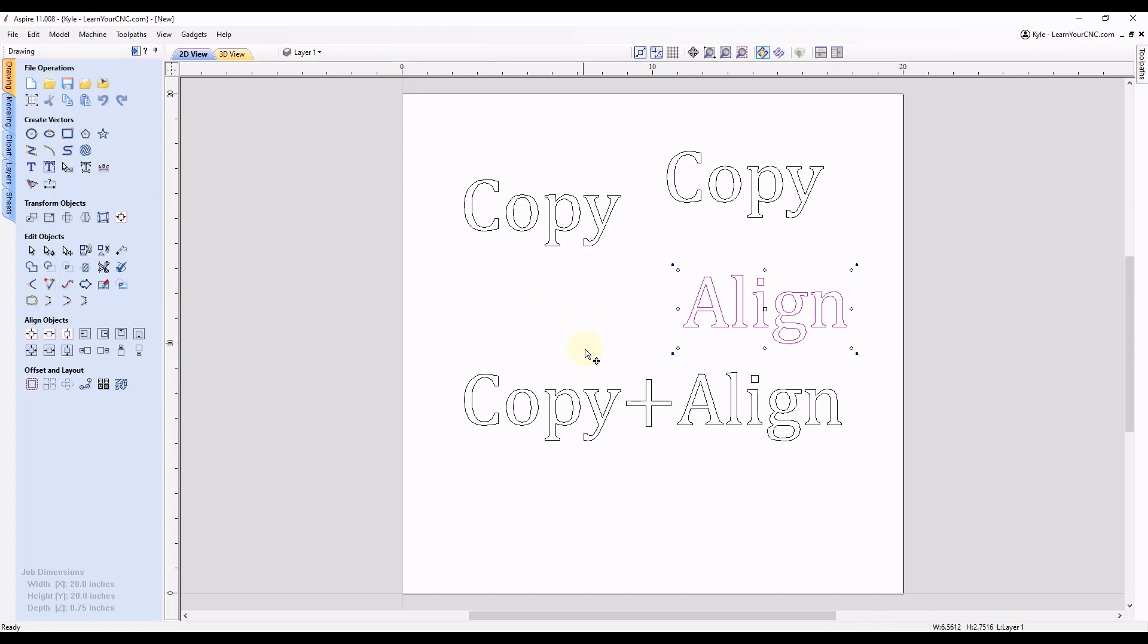Now if you want to combine both of those that we just learned into one, we can copy and align objects. So we're going to double-click on this shape to be able to move it. And now we're going to just combine both of those techniques. We're going to hold in the Control key, we're going to hold in the Alt key, and then drag this handle down.